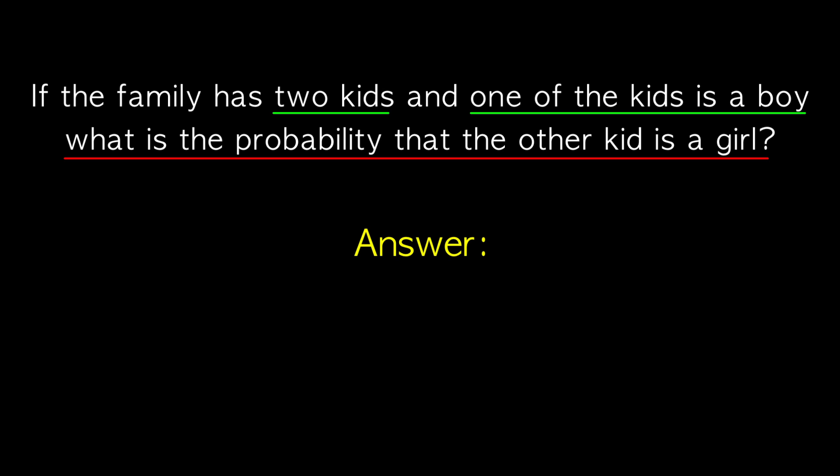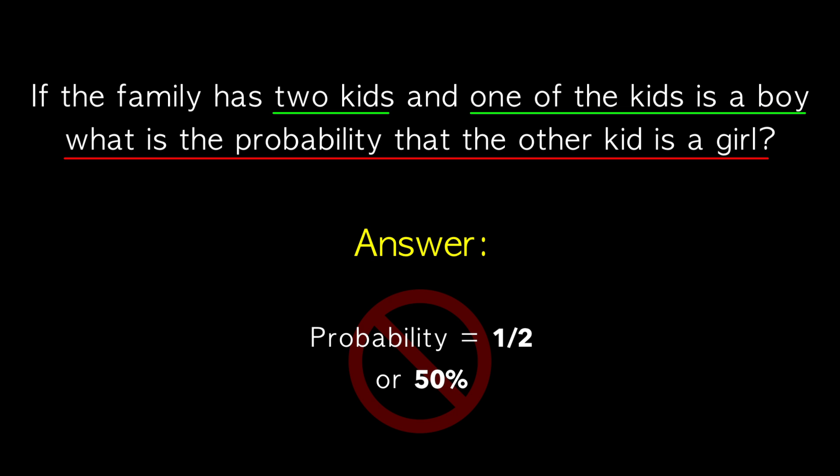I imagine you think as I did, that it's a 50-50 chance. Half the time the other sibling is a girl, half the time it's a boy. Interestingly, that answer is incorrect.